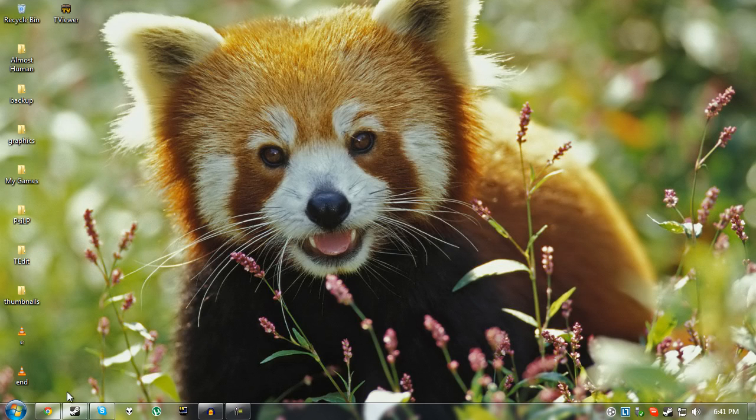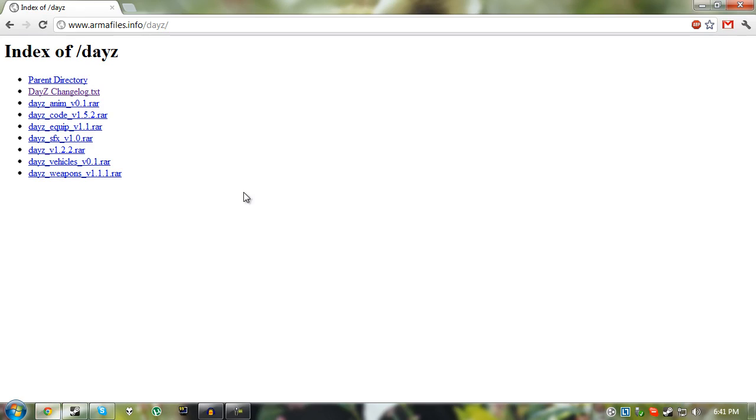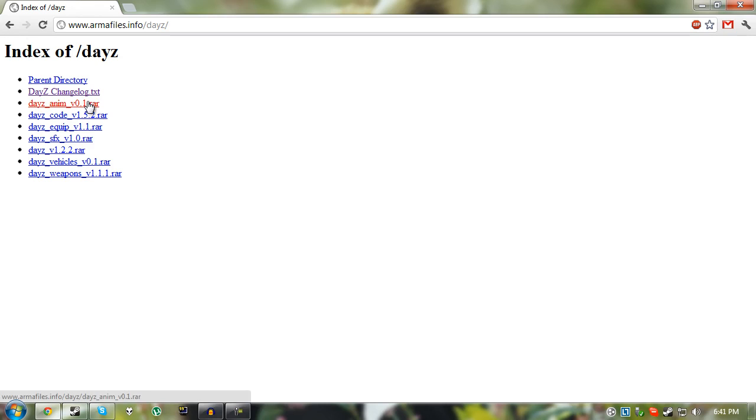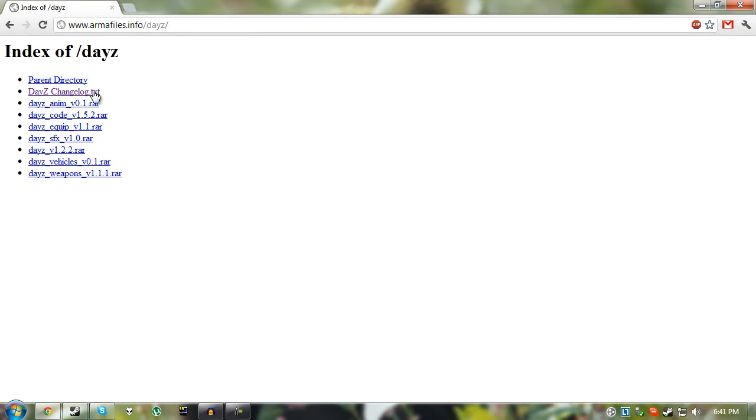Once you've done that, you can then just minimize out of Steam and go onto your browser and type in this into your browser. There will be a link to it in the description if you're a bit lazy and just want to click on that instead. There will also be a step-by-step guide in the description if you just want to go through that instead of listening to my voice talking about how to install it.